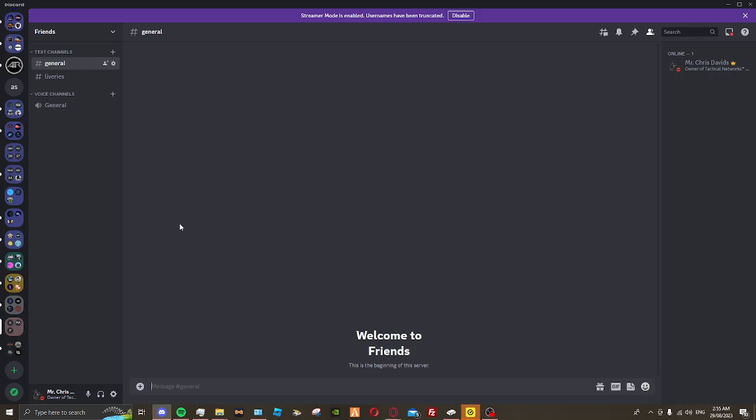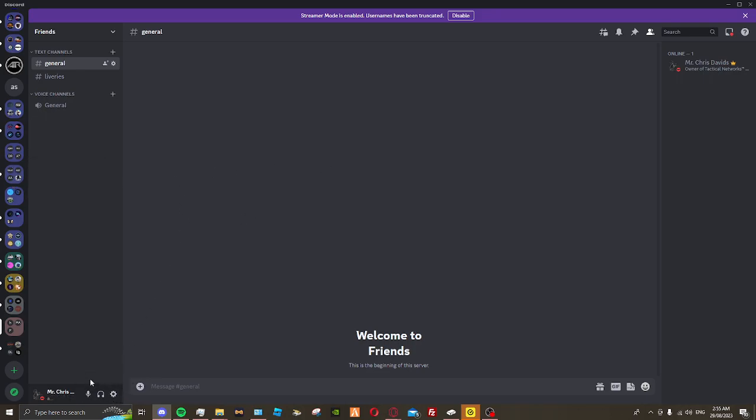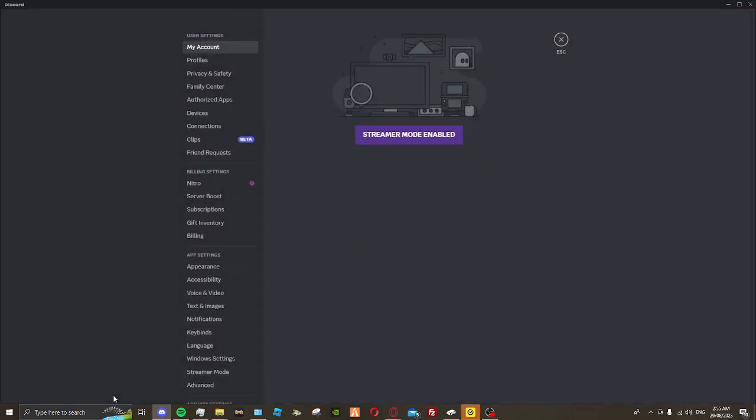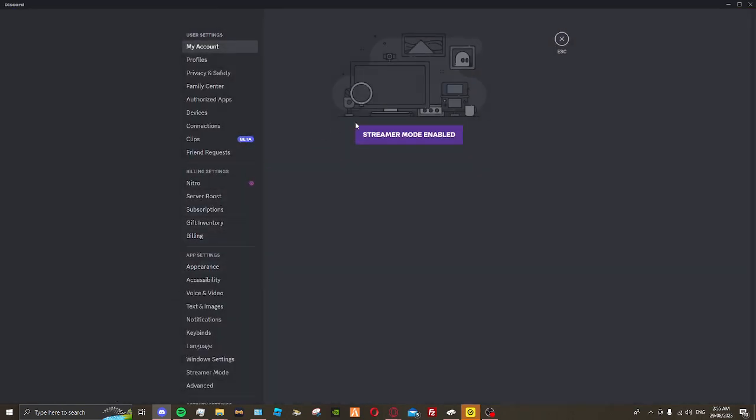So what you want to do is go to user settings. I have stream mode enabled so you can't see my details.